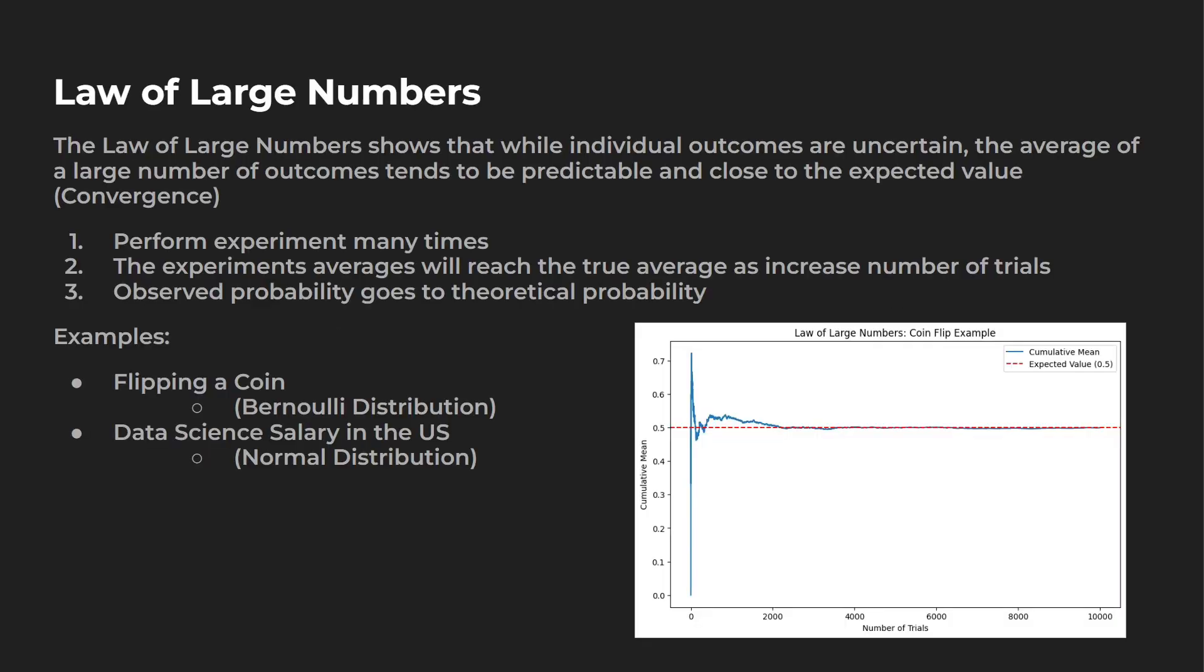So here's a little bit more information on the law of large numbers. Essentially, the law of large numbers shows that while individual outcomes are uncertain, the average of a large number of outcomes tends to be predictable and close to expected value. This is also known as convergence.